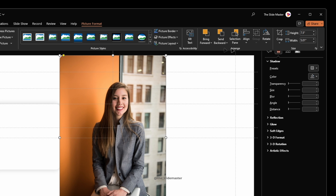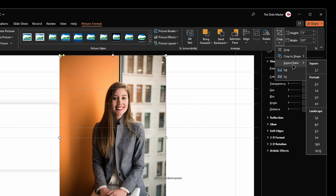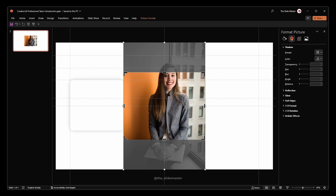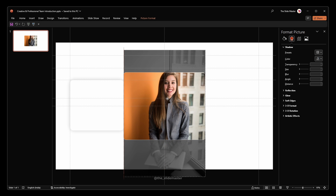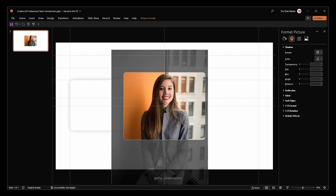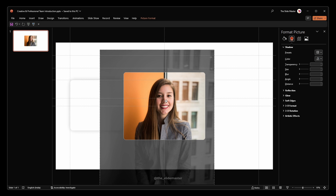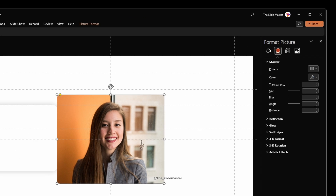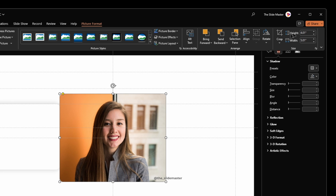Again go to the Picture Format tab and select Crop. Navigate to Aspect Ratio and under the Landscape option select 5:4. You can see that the image is cropped to the 5:4 aspect ratio. Adjust the crop area accordingly.